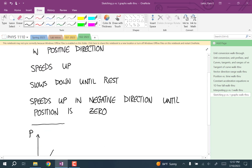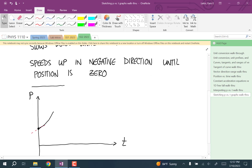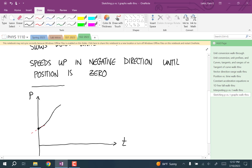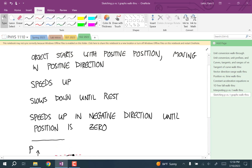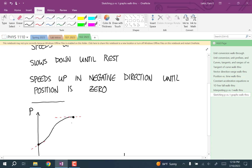Now it says it slows down until it's at rest. Slowing down means the velocity and acceleration have opposite signs. We know that the slope of the tangent is positive — the velocity is positive — so the acceleration has to be negative. Negative acceleration means concave down. So now it's going to switch to concave down, and it's going to do that until the slope of the tangent line is zero. That's what it means for it to be at rest: it's reaching a point where the slope of the tangent line is zero.